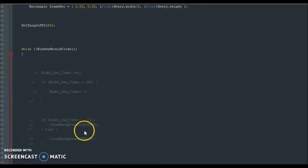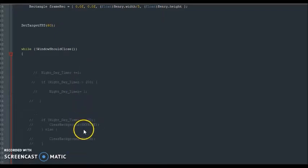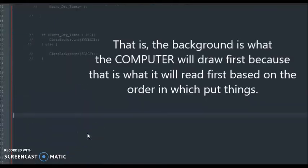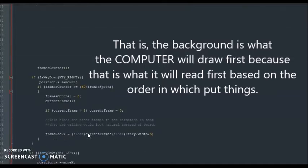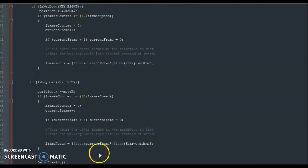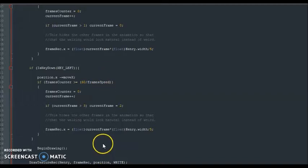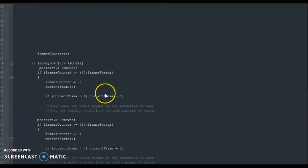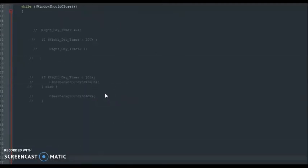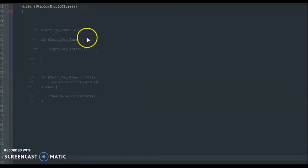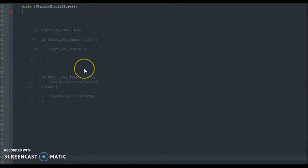For example, I'm putting the background part first because that's what's going to be drawn first. And then I put my character after the background so that that's the way it all appears on screen. Otherwise, if the character was behind the background, you won't see the character because the background will be blocking it. And that's not what we want.